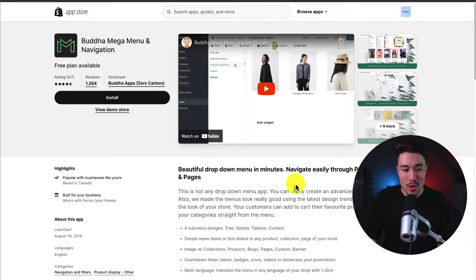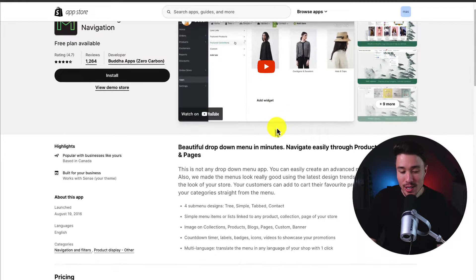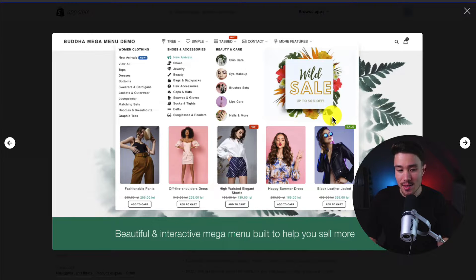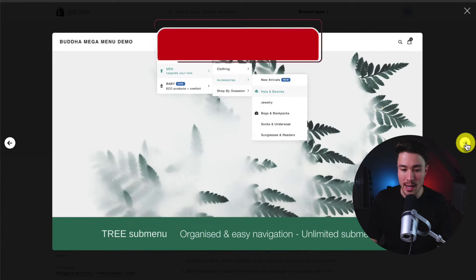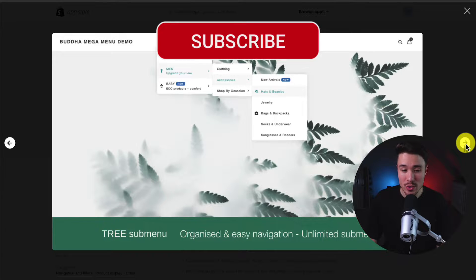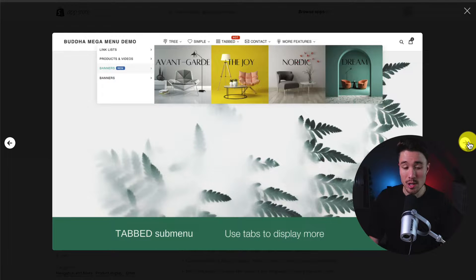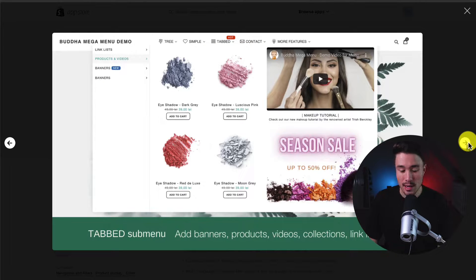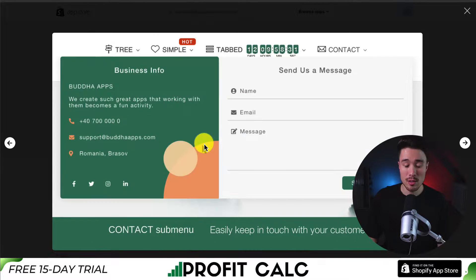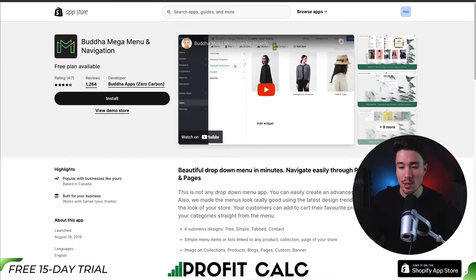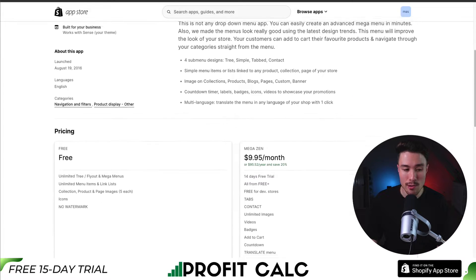Next, let's take a look at Buddha Mega Menu and Navigation. It's going to let you build beautiful drop-down menus in just minutes. You can add tons of things to it, from different links to images to different products and collections. You can also have a tree sub-menu — for example, going from men to accessories to hats and beanies. You can also have a tabbed sub-menu, and even include things such as video.